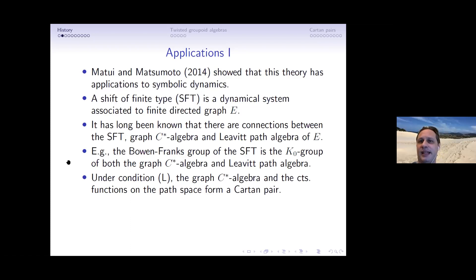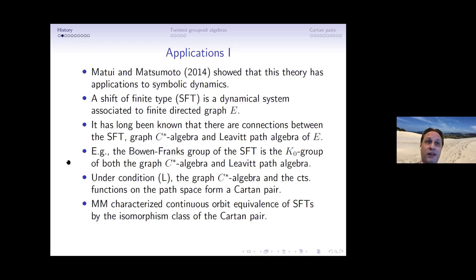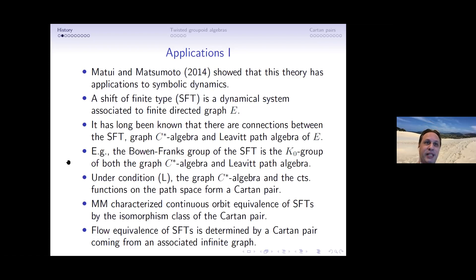Matui and Matsumoto — also known as M and M — characterize continuous orbit equivalence of shifts of finite type by the isomorphism class of the cartan pair, or equivalently by the groupoid. Flow equivalence can be handled by blowing up the graph to an infinite graph, which allows tensoring with the compact operators. This has been exploited by Carlsen and others.